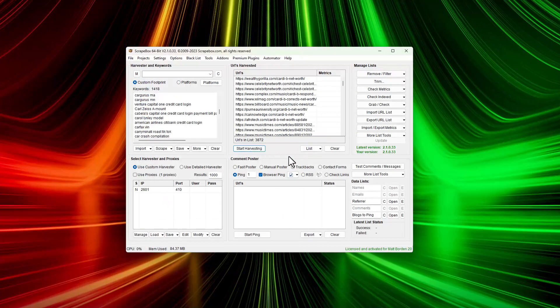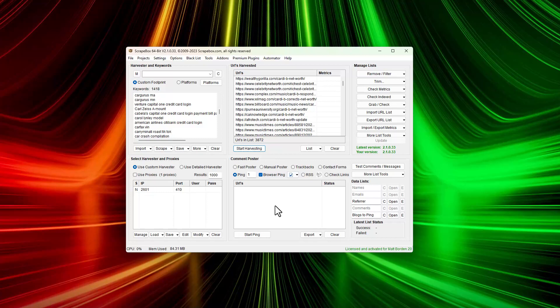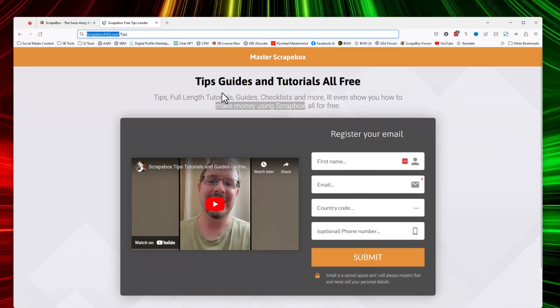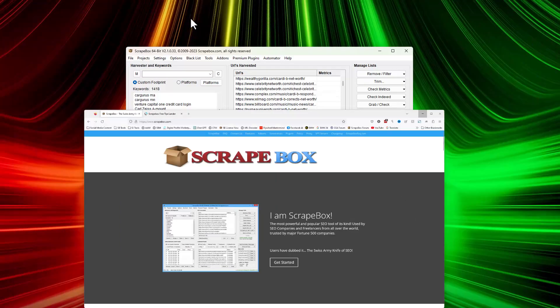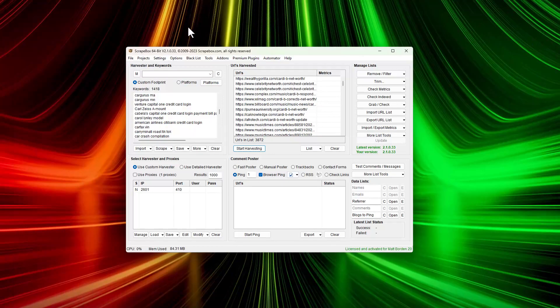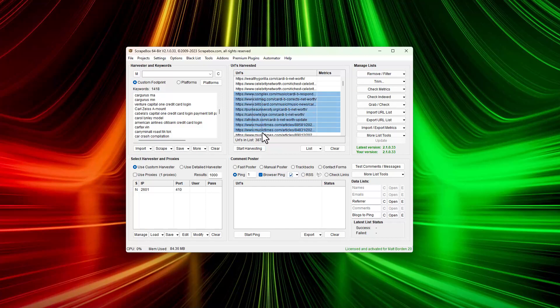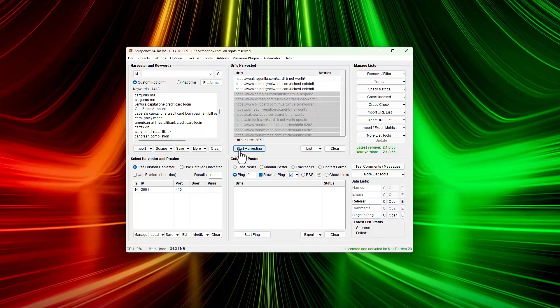If you need tens of thousands of URLs, you probably want some proxies. You can buy proxies on the Scrapebox website - there's a link for that. That's pretty much it. It's easy and straightforward to scrape hundreds of thousands, tens of thousands, or even just a few thousand URLs that are relevant to your keywords from Google, Yahoo, Bing, and other search engines.